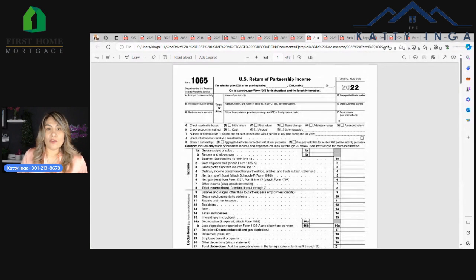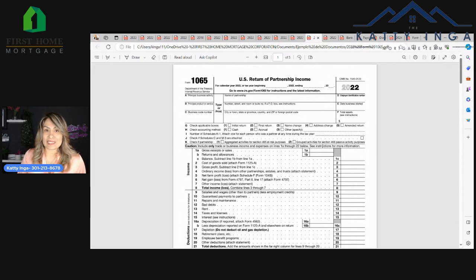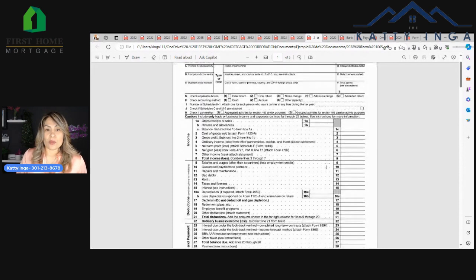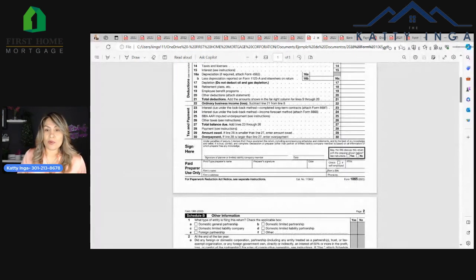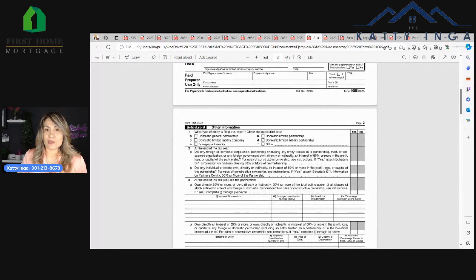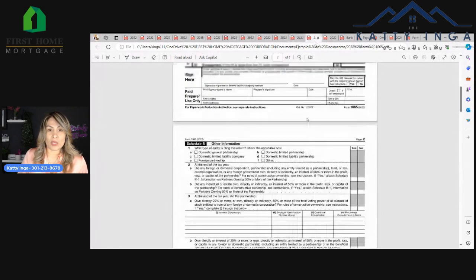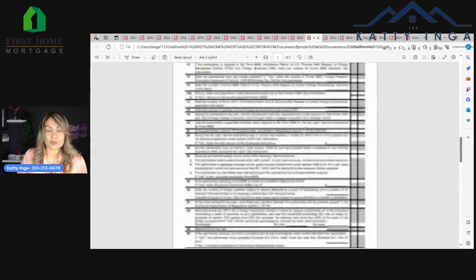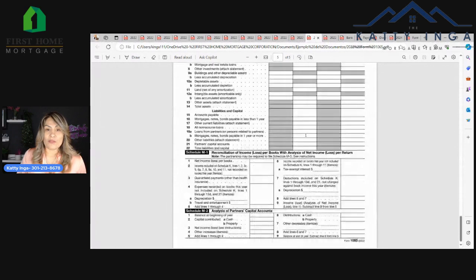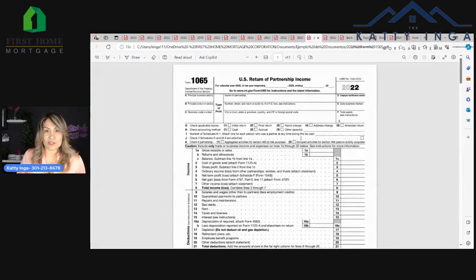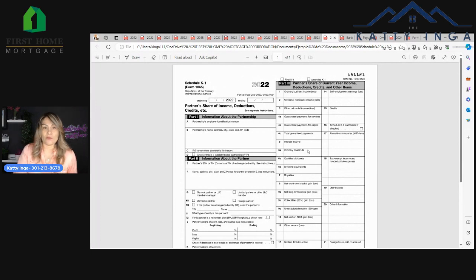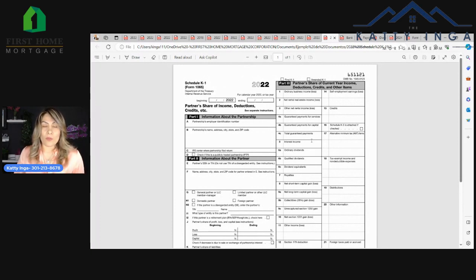Now, if you have a partnership, you're going to have a 1065. So you're going to need the previous two years as well for the business, either the 1065 or the 1120. This one has about five pages. You're going to need every single page. And you're also going to need your K1 form if you get one from the partnership.